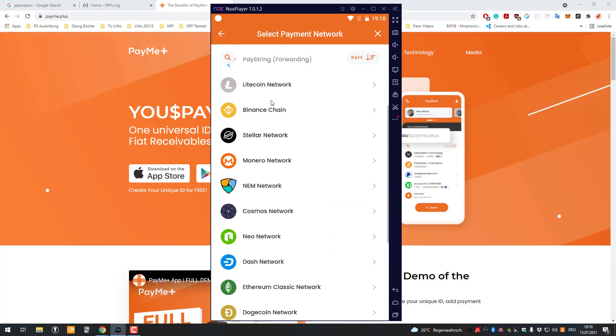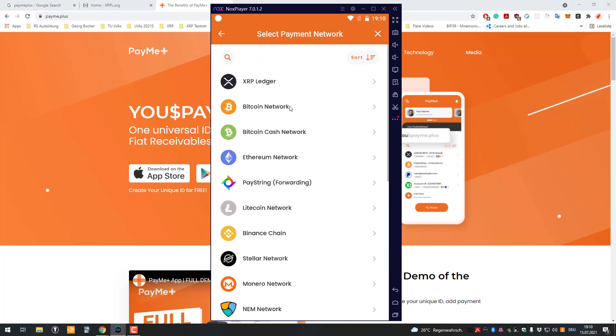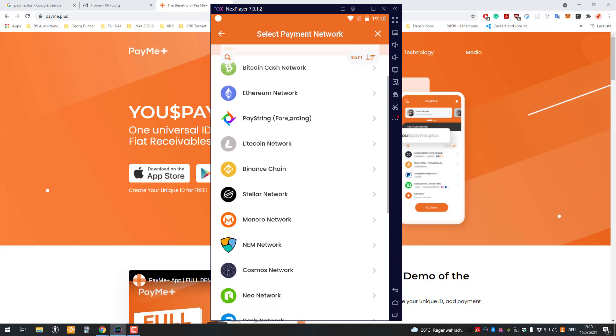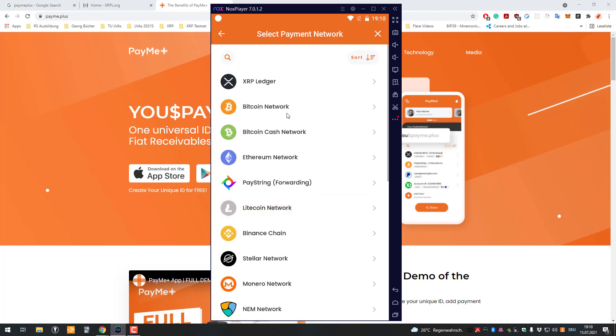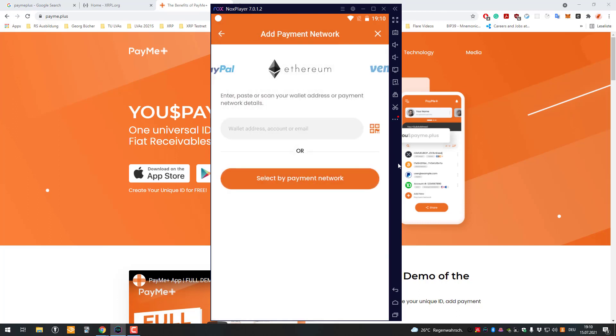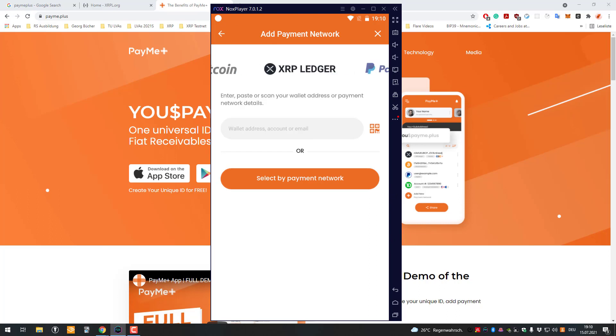The important part there is that obviously the network which is being used has to support the paystring. Most exchanges as far as I know don't support paystrings, and for example XUMM app does, so that's why it works. That was basically it. Thanks for watching and see you on the next one.